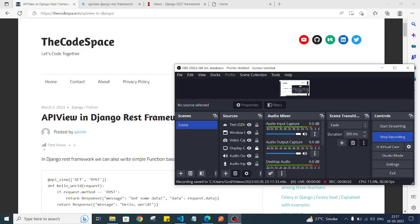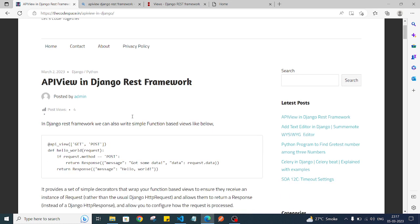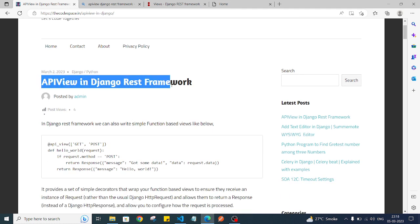Hi everyone, welcome back to the channel. In this video, we will cover API view in Django REST framework.